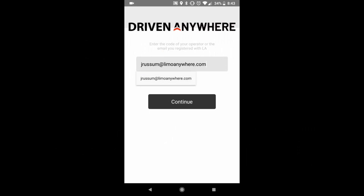Welcome to the Driven Anywhere video. In this video we're going to show you how to log in and book a trip in the Driven Anywhere app.